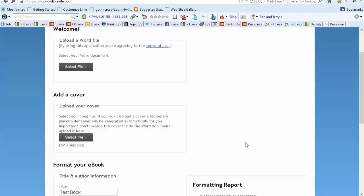This is going beyond the recommendations I've given before, which is using Fiverr.com to format the book. That's still a valid recommendation, but it's definitely not the most economical way, especially if you're publishing multiple Kindle books.